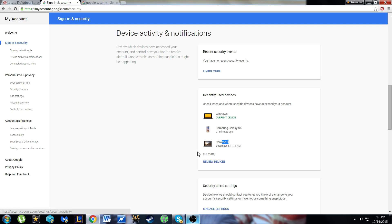You're going to want to click review devices. I'm not going to do that because then you'll get to see the IPs, all of these things, and that would not be good.